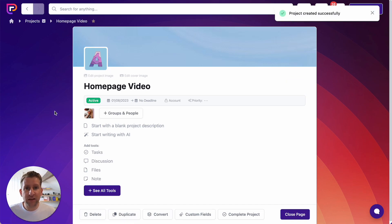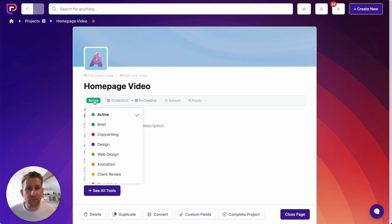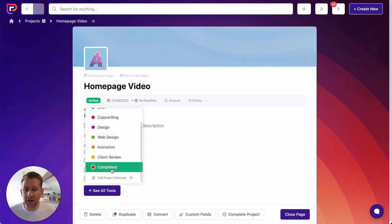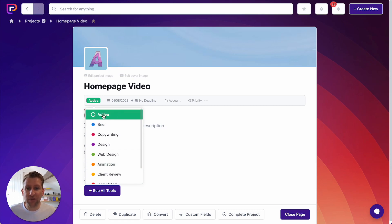The next thing you'll notice as we move down our project view is that we have a range of different data points. The first thing we have is our project status. You can set your project statuses in your account settings, or the last item in the list here is Edit Project Statuses. So if you want to have a custom set of statuses for your project to go through, that's how you set them. In this instance, I'm going to leave it as Active.